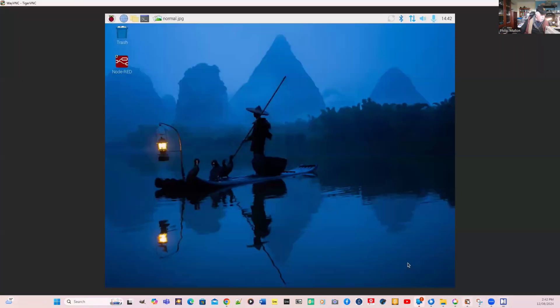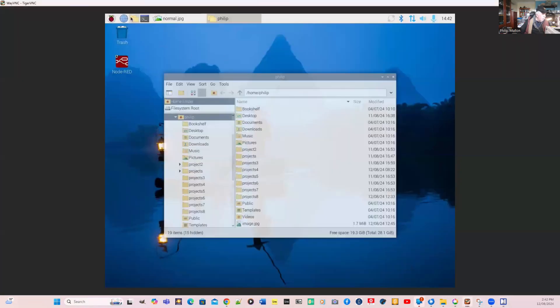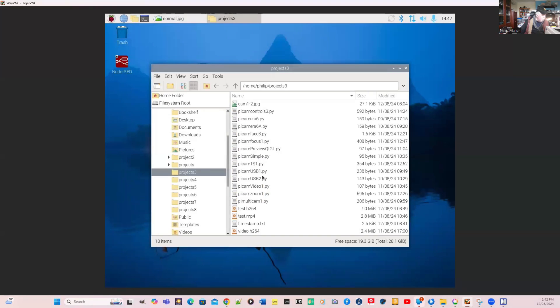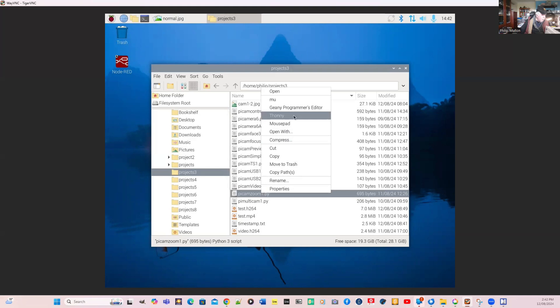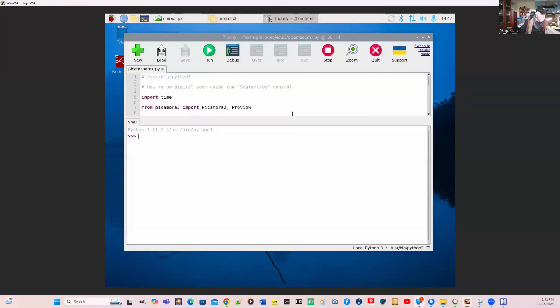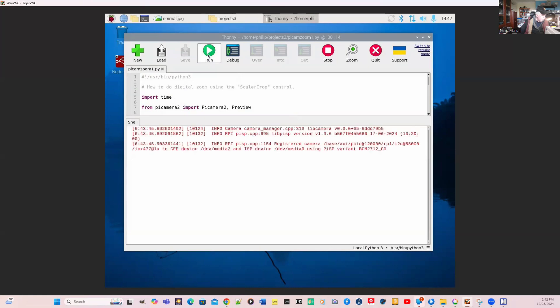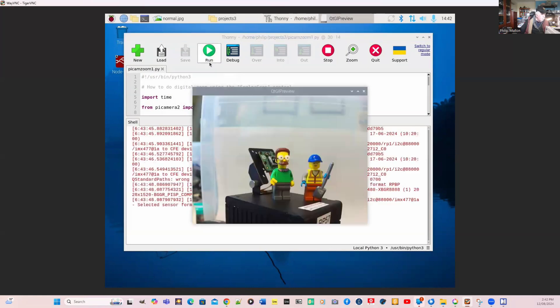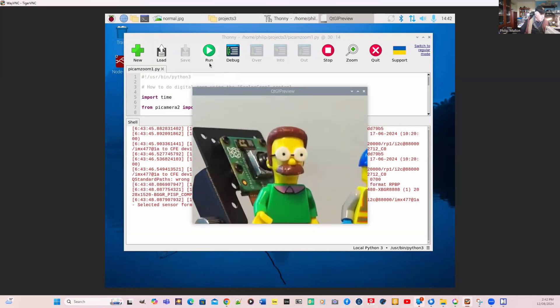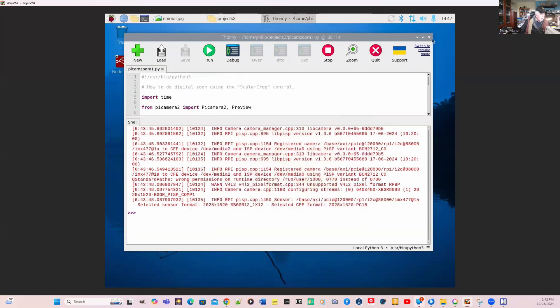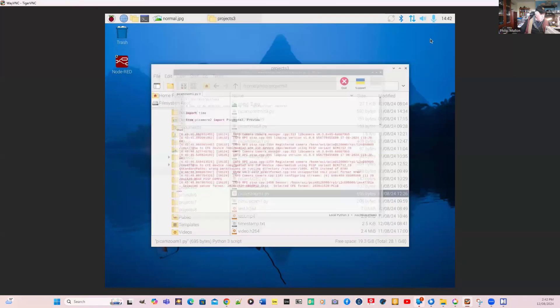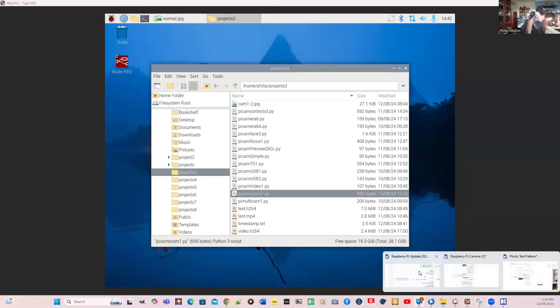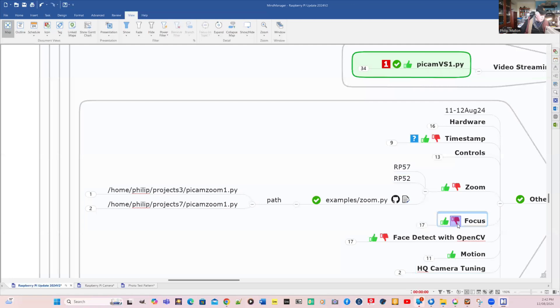Go to our Raspberry Pi, open our projects. We're looking for zoom. There's our zoom program. We'll open up the IDE for Python and run it. Now you can see that it's zooming in on Fred. We'll just close him down now.